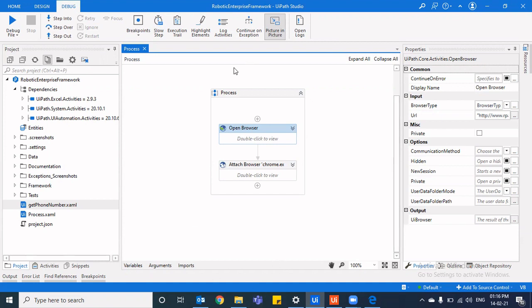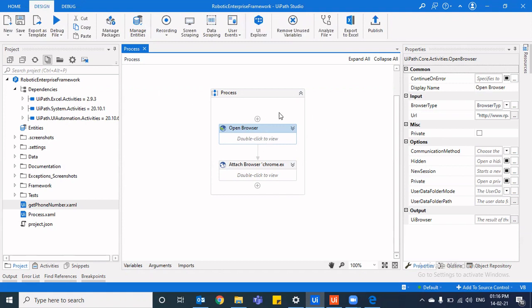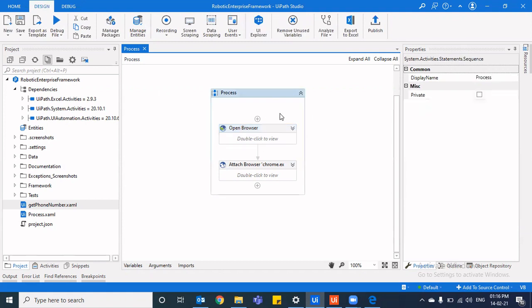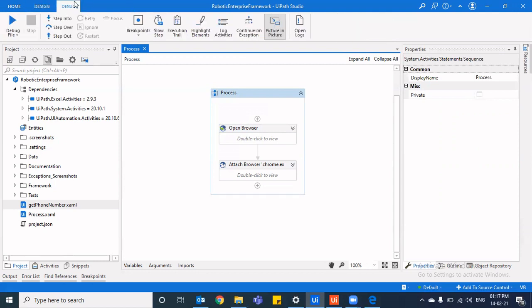So as we all know that when a particular workflow is being executed, we cannot play around with the mouse or the keyboard and keep continuing doing our task because then that would lead to breakage. The program would break because of the selector issues because the program is not able to take control over the mouse or the keyboard because you are trying to use it. So to stop that, picture in picture mode has come up. So I'll just quickly execute this to show you what this particular thing would do.